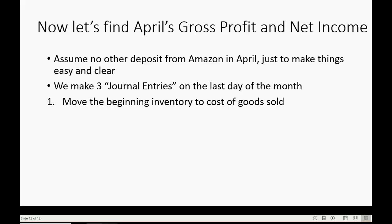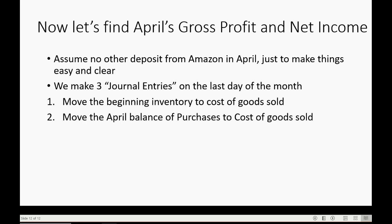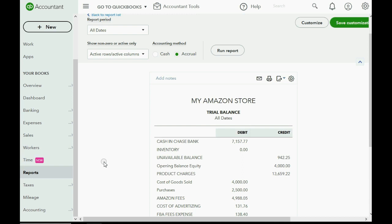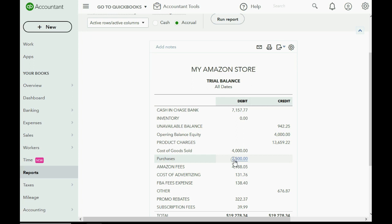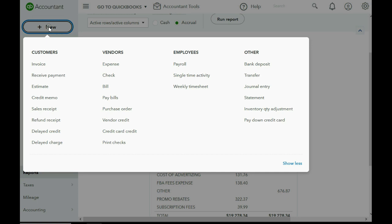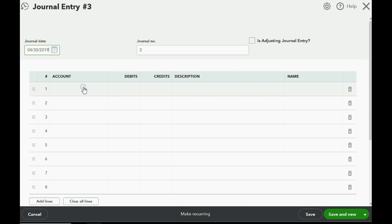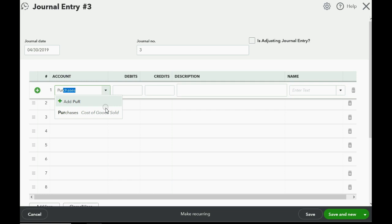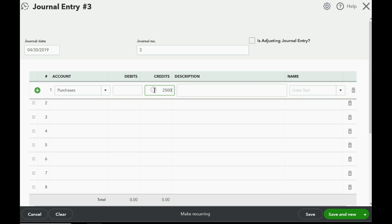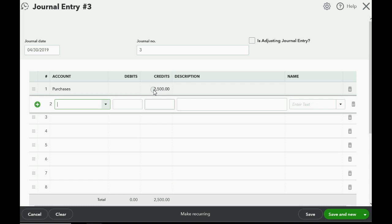Second journal entry, also dated April 30th: we move the Purchases balance to Cost of Goods Sold. Purchases currently shows $2,500 on the debit side. We credit Purchases for $2,500 to zero it out so it starts fresh for May, measuring only that month's purchases. The balancing debit goes to Cost of Goods Sold. Click Save and New.